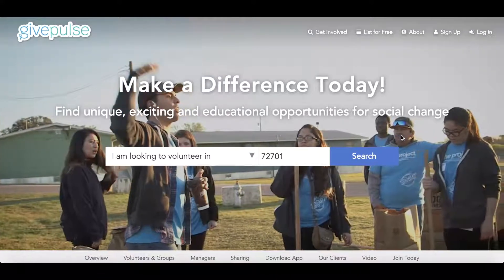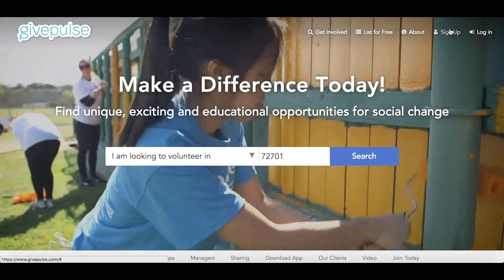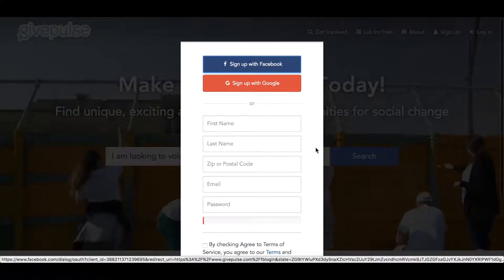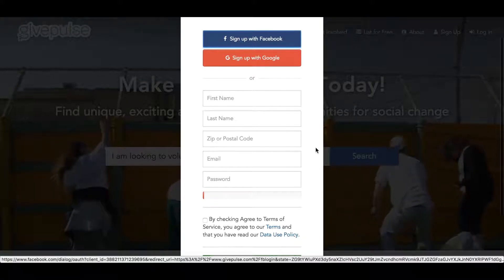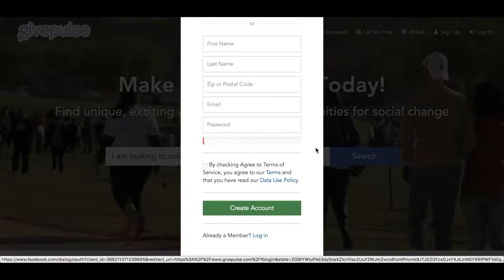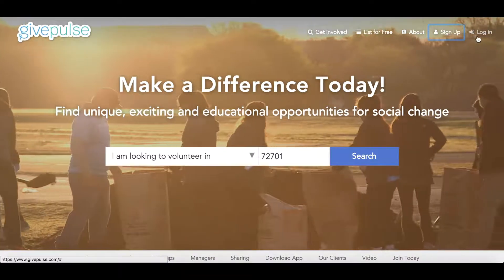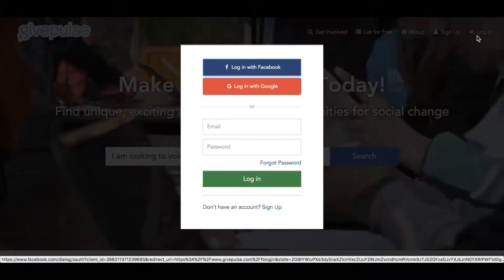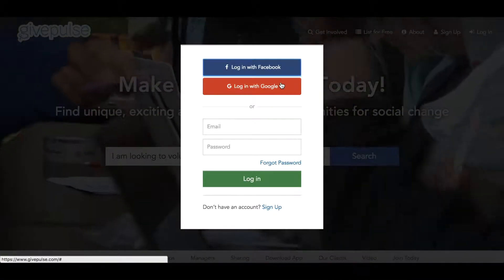First, you'll need to create an account if you don't already have one. To do that, you can click Sign Up from the top right of the screen. You can create an account using your Facebook or Google login, or you can use the form below. You can also use Facebook or Google to log in.